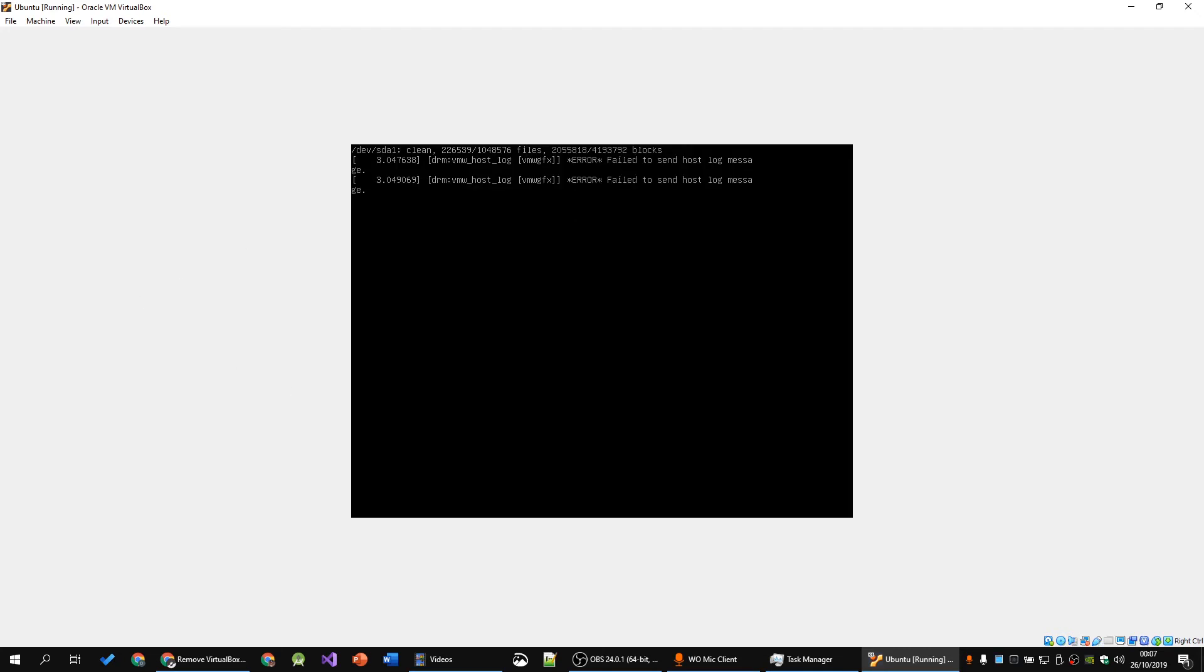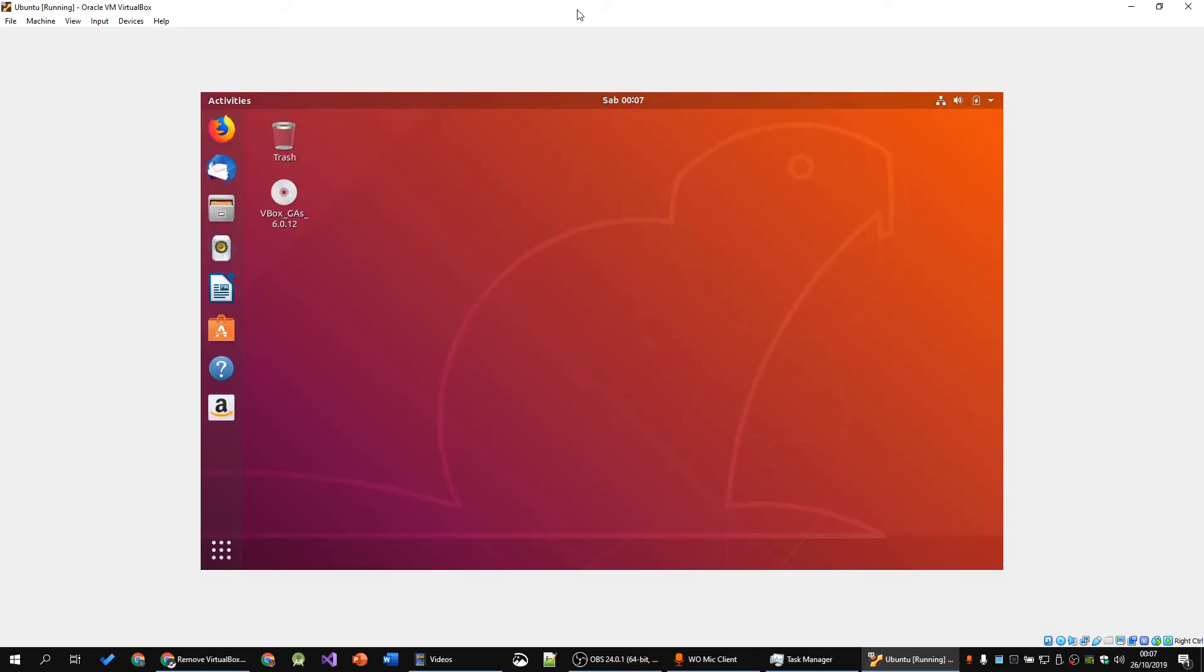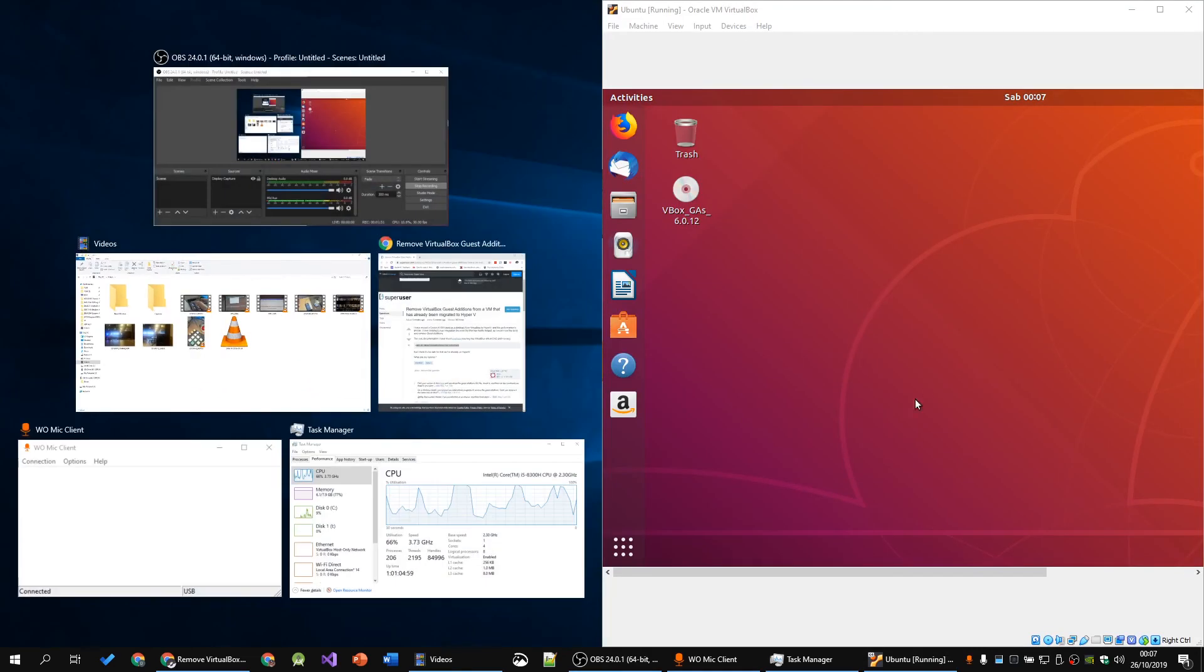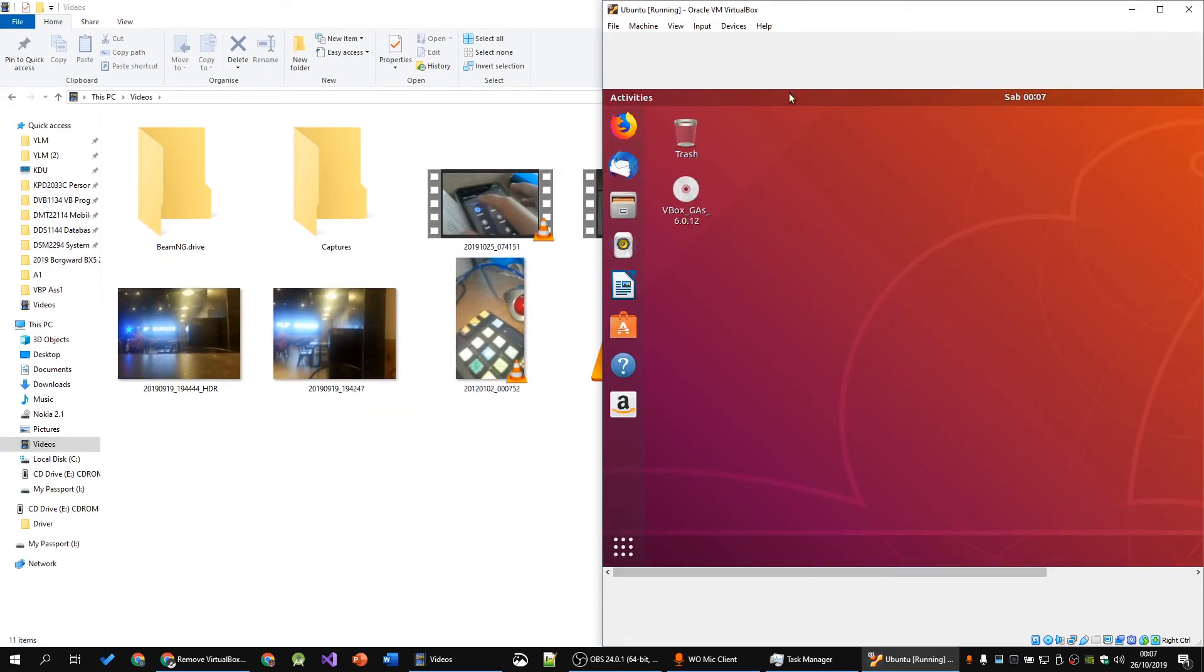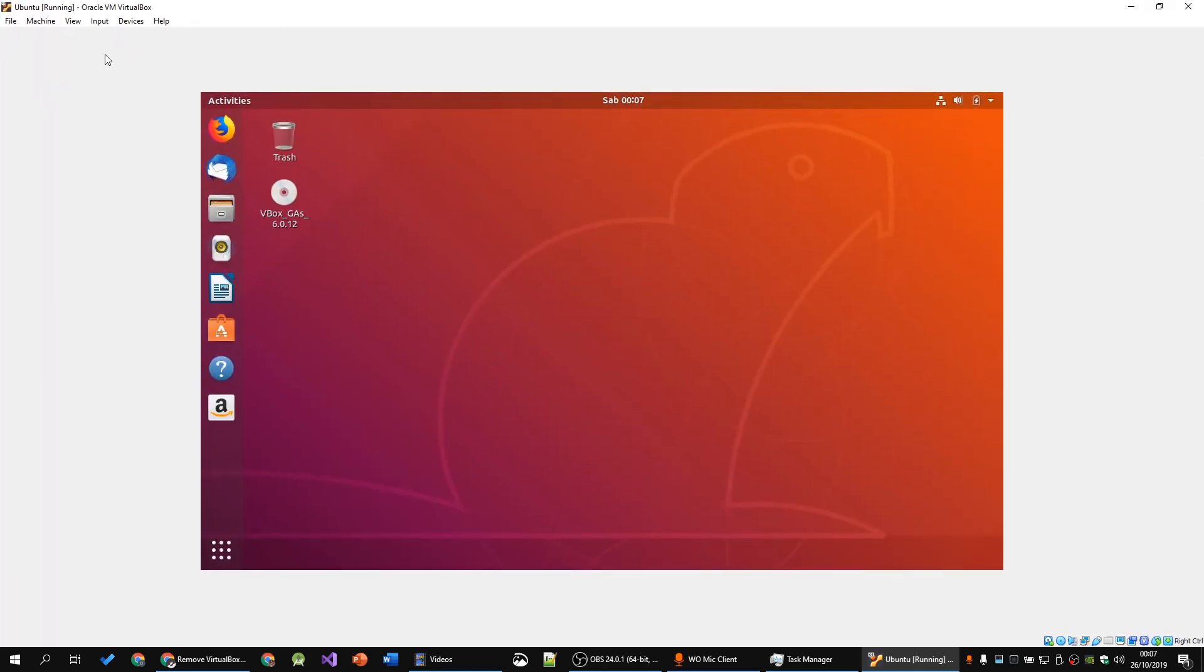As you can see now, as we restart the machine, we get into our login screen which is good enough for us. As you will see, it no longer scales to the window size, which means Guest Edition is successfully uninstalled. Thank you for watching.